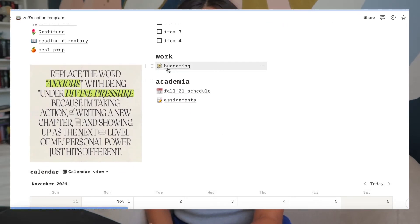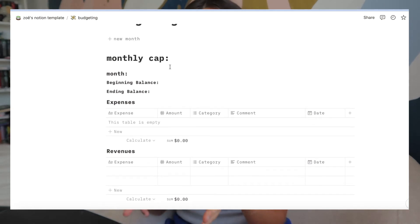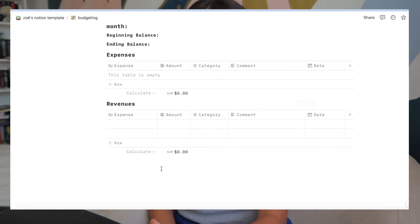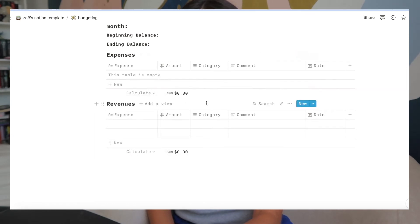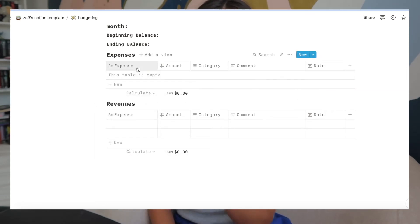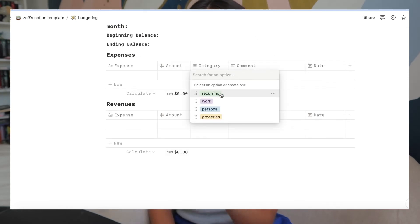On to the work section — I have a simple budgeting setup. It's laid out with the month written down, a beginning and ending balance, and a place to log expenses and revenues. You can use the calculate button to total your spending for different sections. I have the amount, category, and whether it's recurring, work-related, personal, or for groceries.